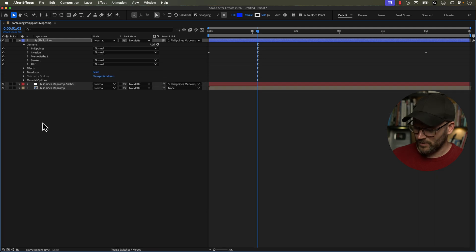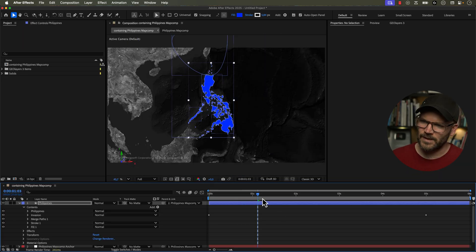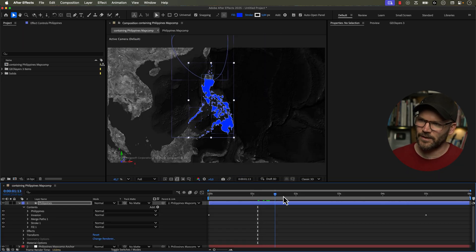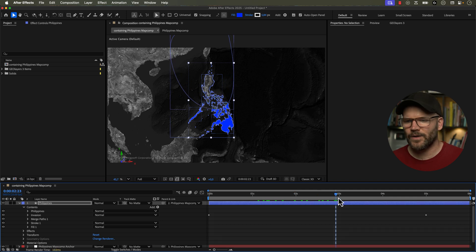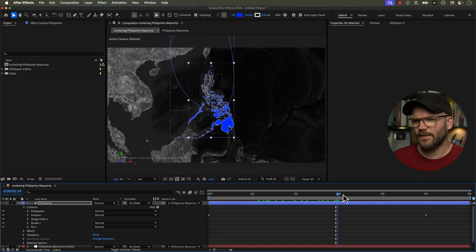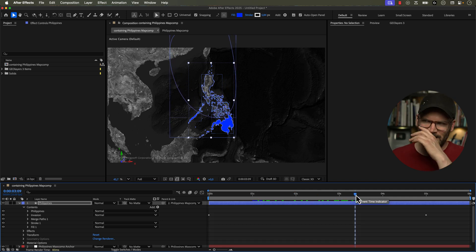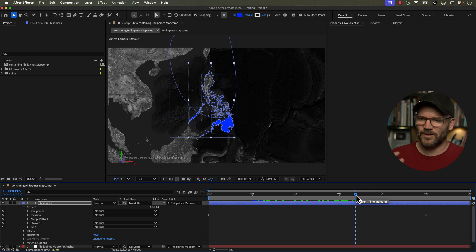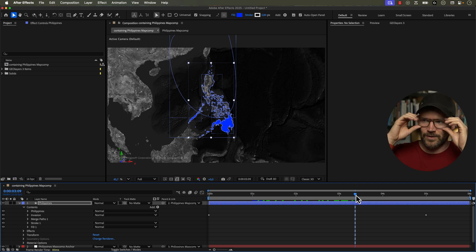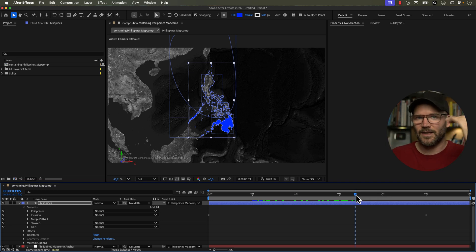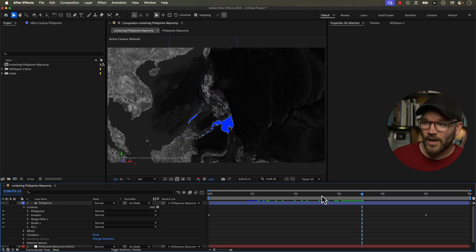And if I turn off full screen again, now you can see it is indeed working on all the islands. That's kind of why I wanted to use the Philippines here as an example because you could be doing this technique on all these other countries and not realize that it's only being applied to that top, like, sub shape group.